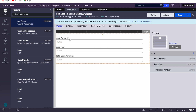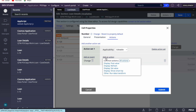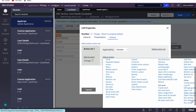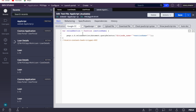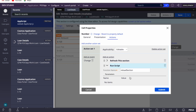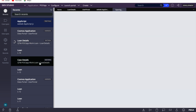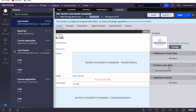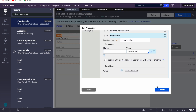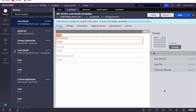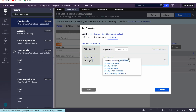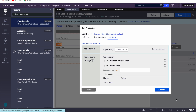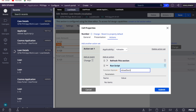Now I need to call this function on the change of loan amount or loan fee. I'll add a 'run script' action and call 'reloadSection' — my function name is 'reload section' and it takes one parameter: the section name, which is 'case detail'. I'll add this for the loan amount property where the value was not updating, and then do the same thing for loan fee — adding run script calling 'reloadSection' with 'case details'.